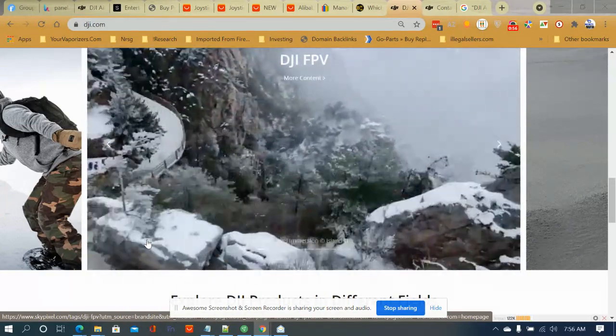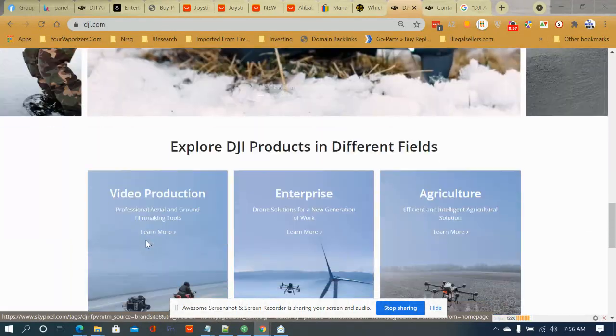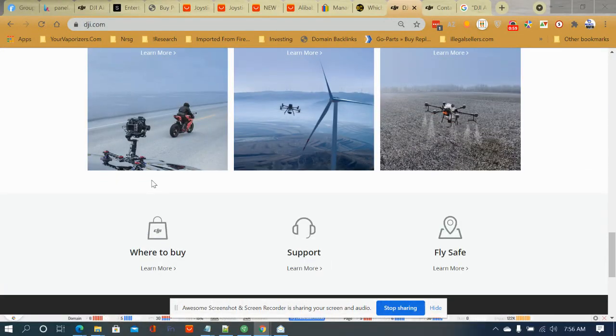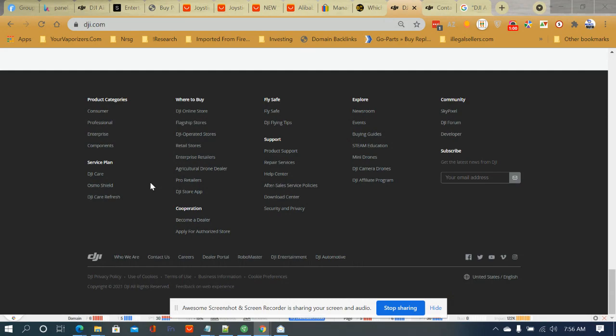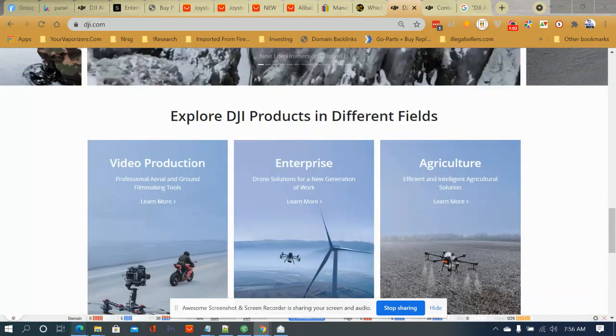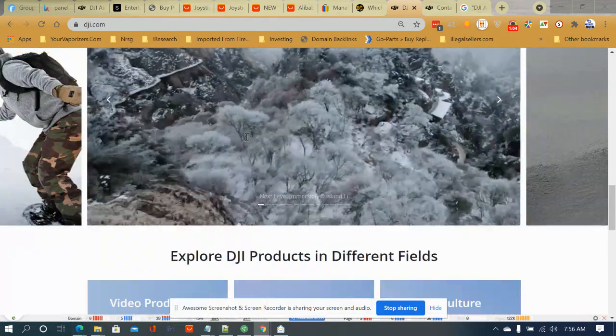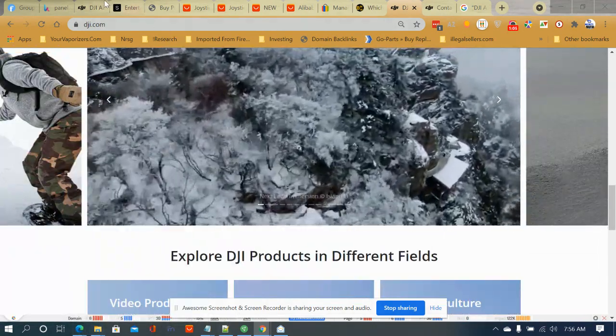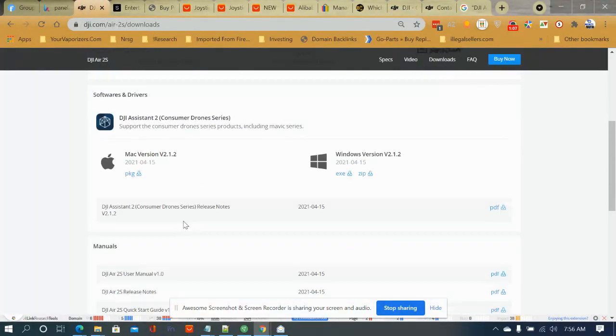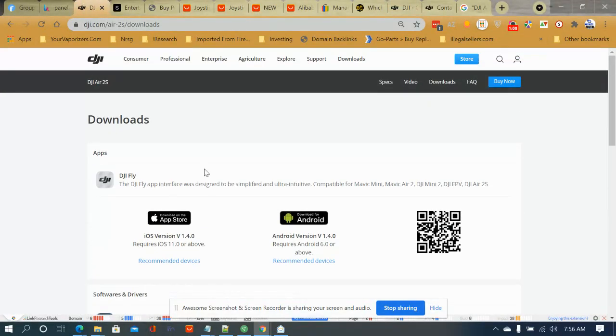It really doesn't matter what you do, fresh content for the Internet. So it's just amazing what the DJI can actually do for you.